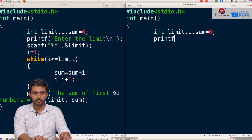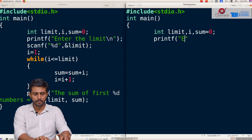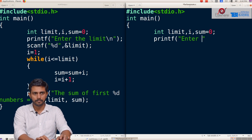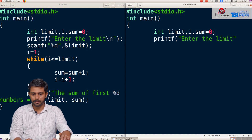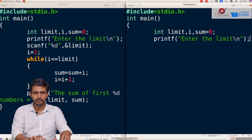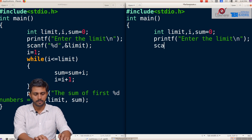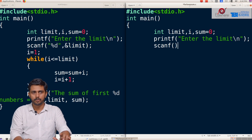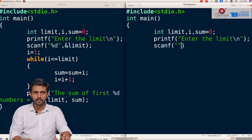We use printf to prompt the user to enter the limit, with a newline. Then we scan the limit using scanf to get the value from the user.